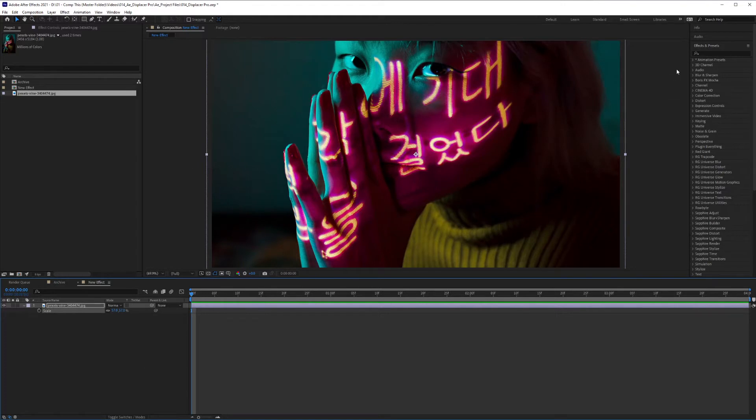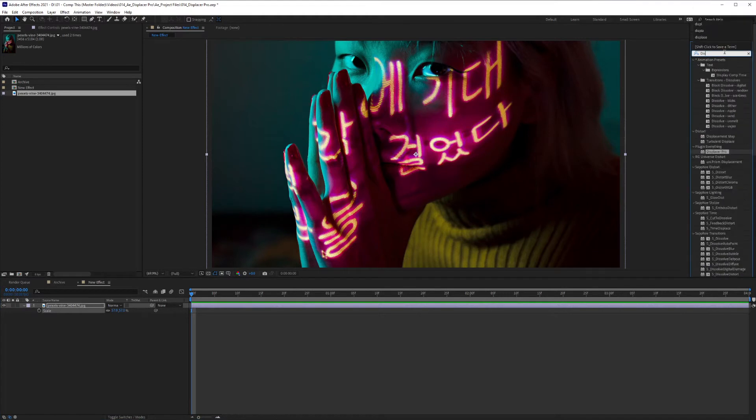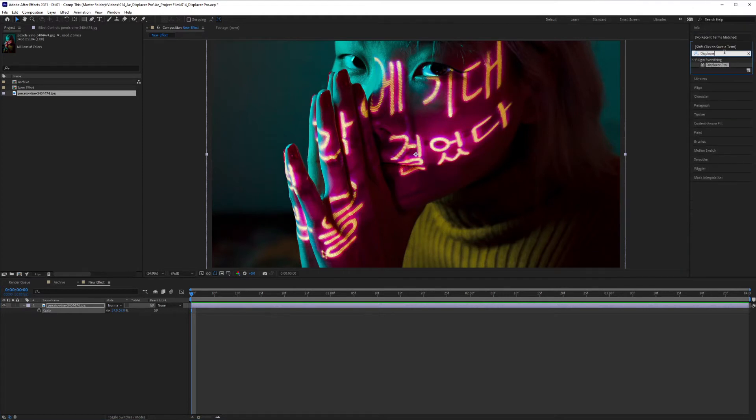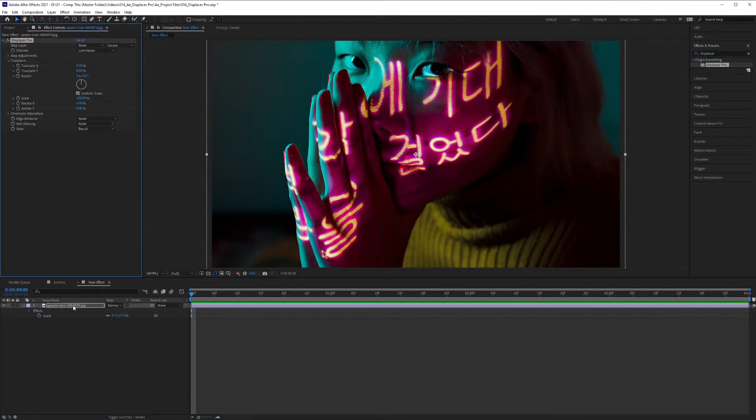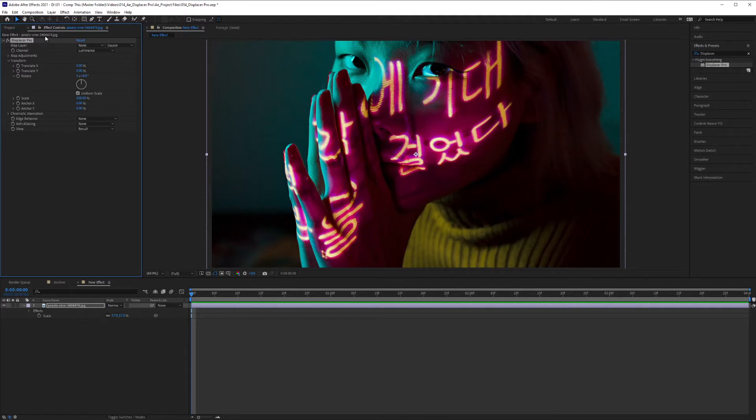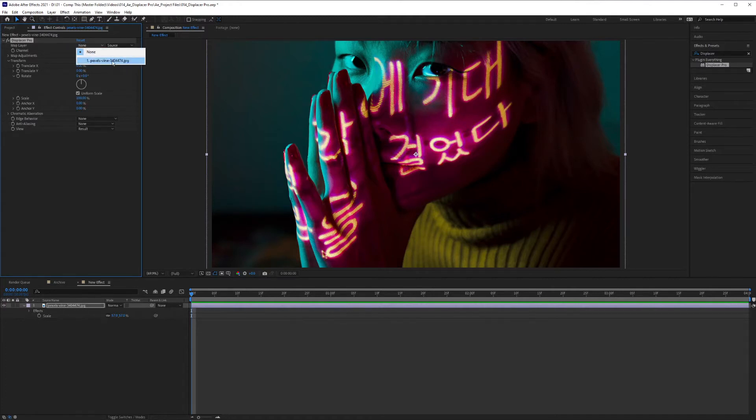Then I'm going to go find the effect that I'm looking for. So Displacer Pro is right here. And I'm going to click and drag it to my image. And under the effects controls, we have a few options here in front of us. So the first I'm going to set the map layer to my image.